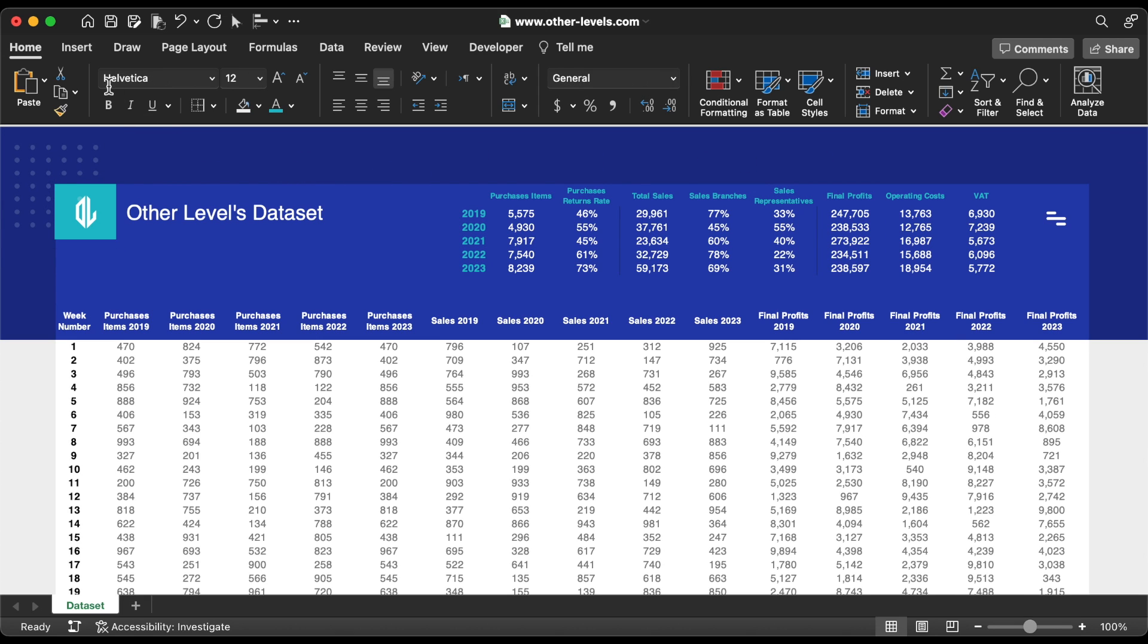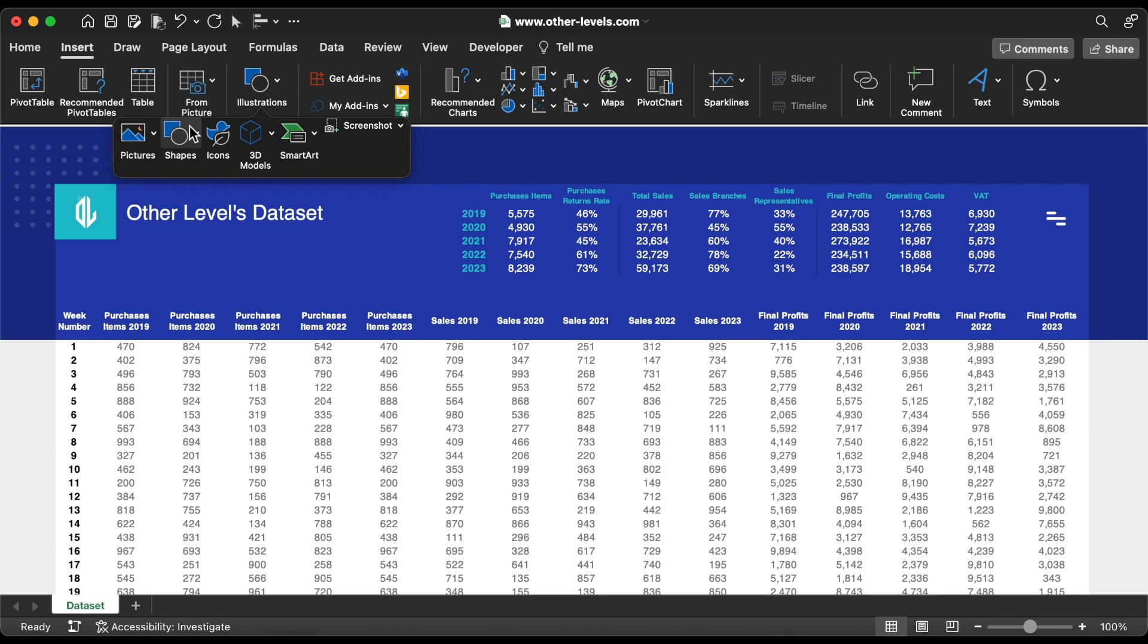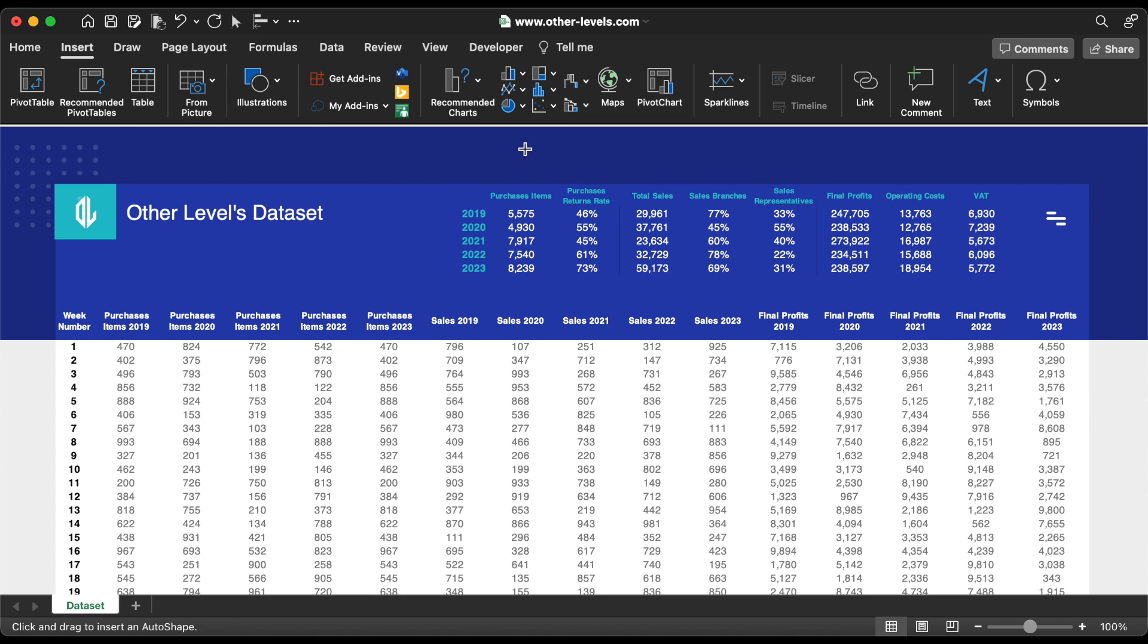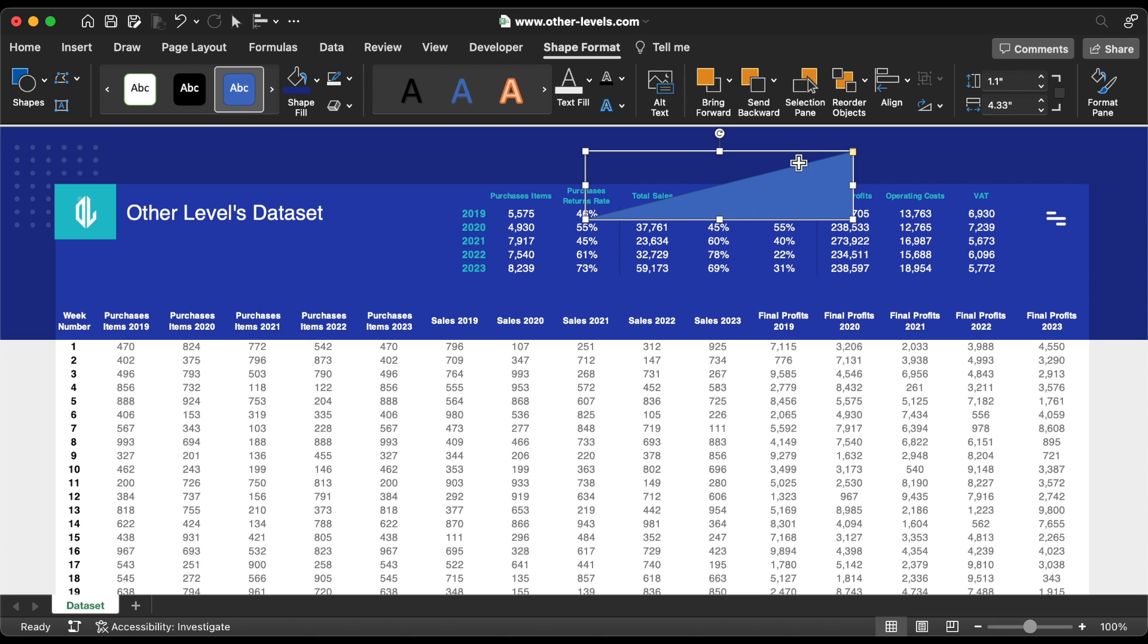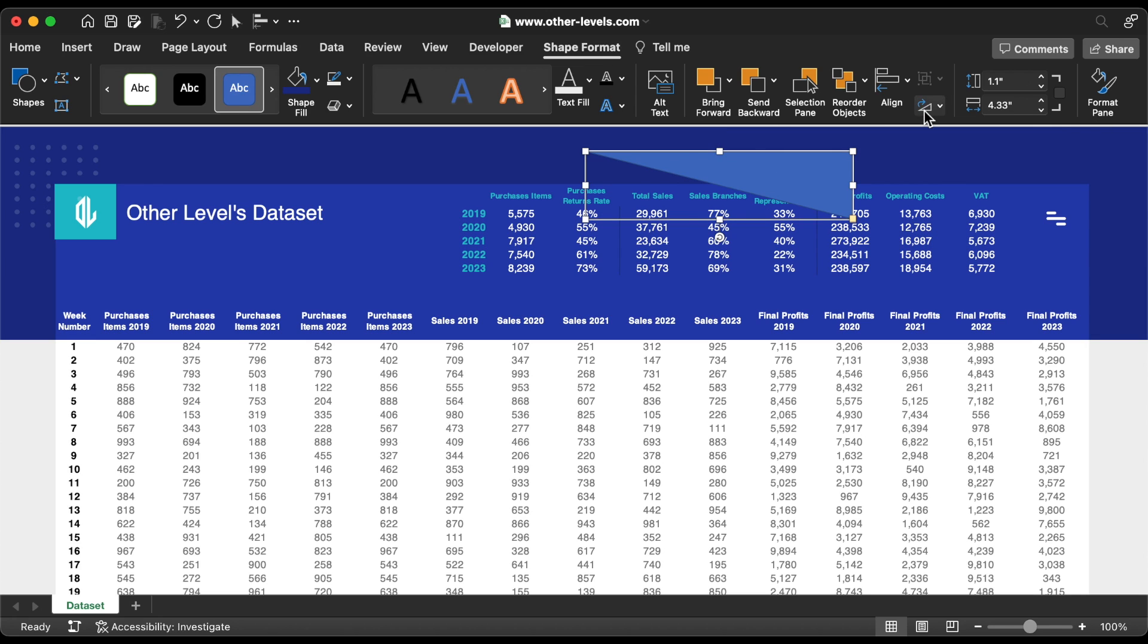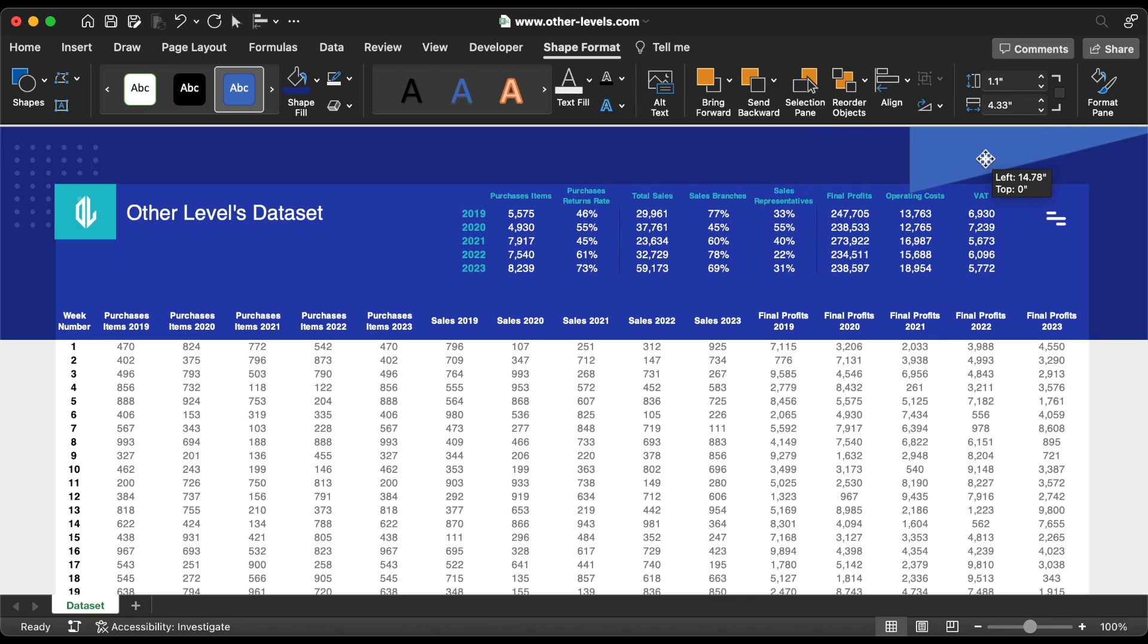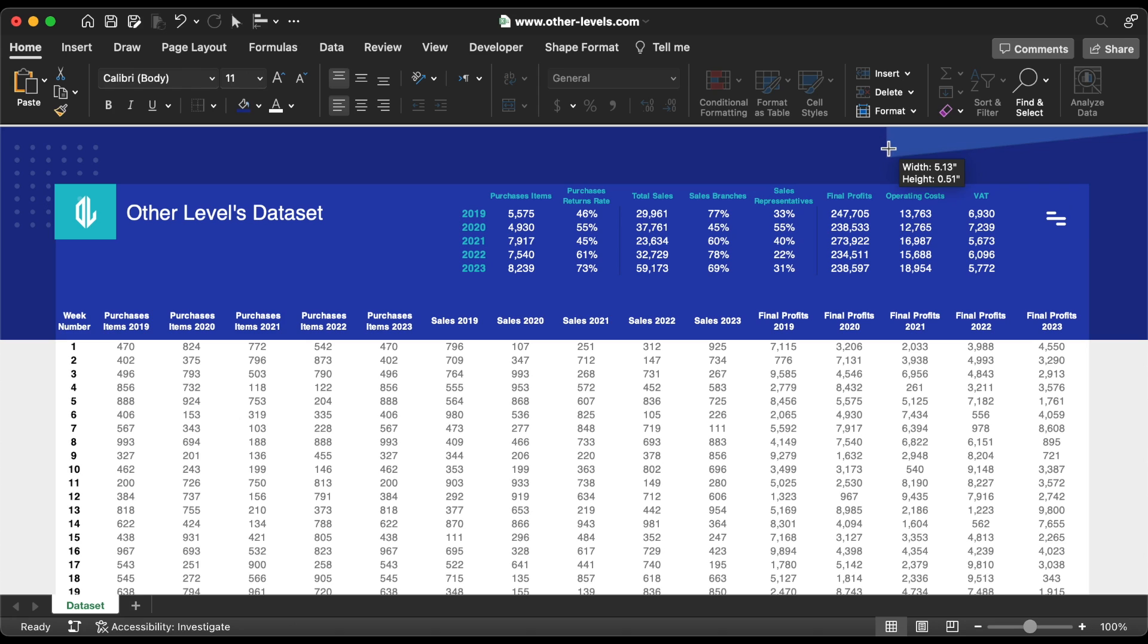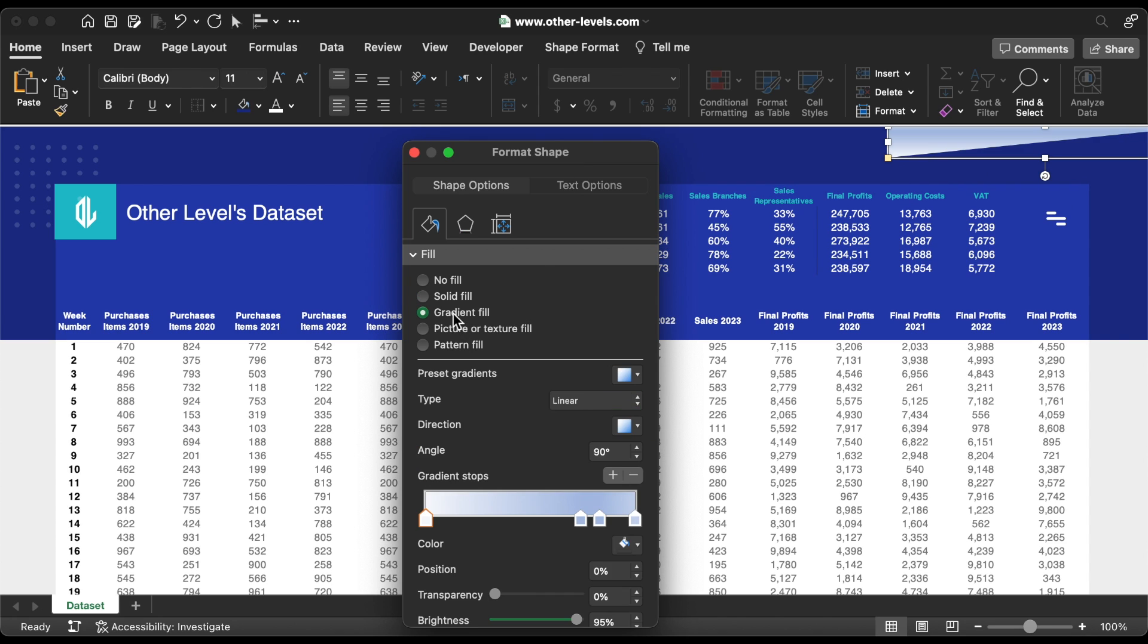Great, now we need to add another abstract triangle shape. Use a white gradient color.